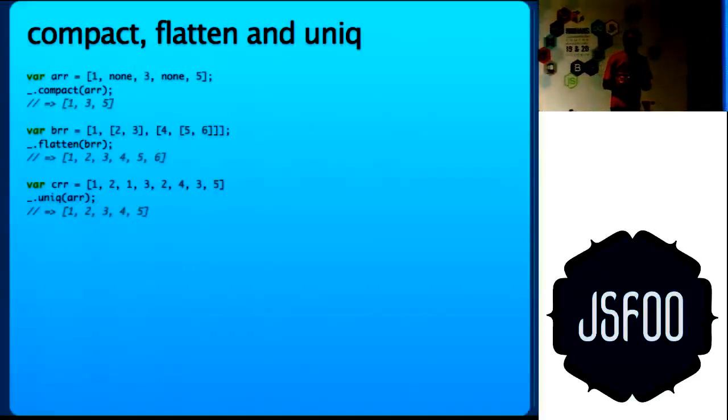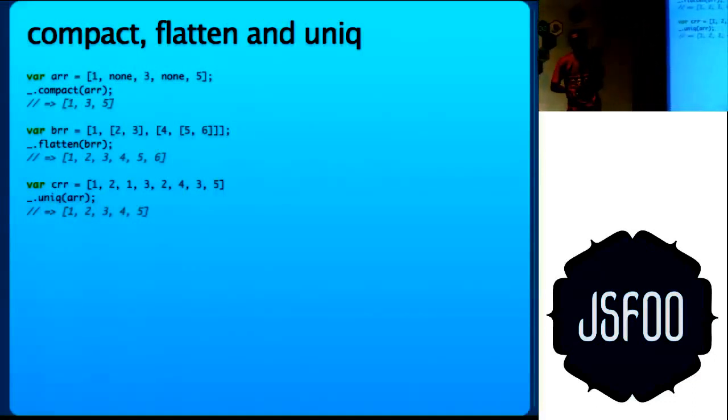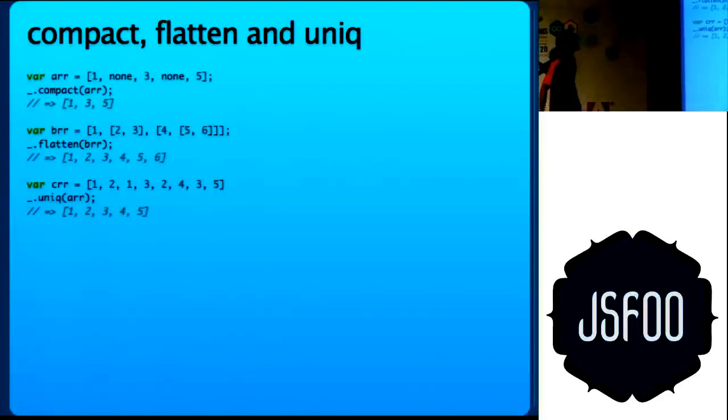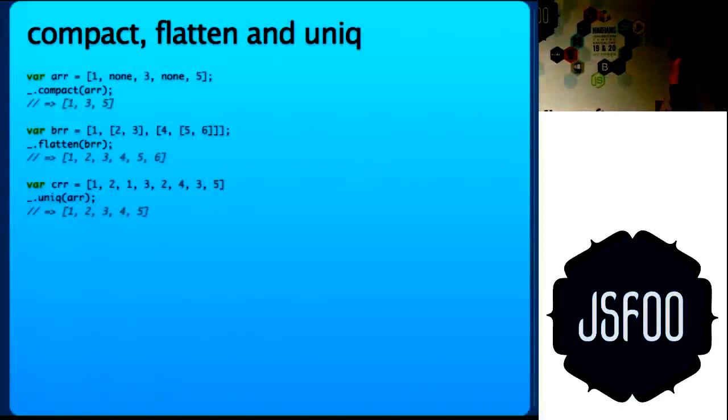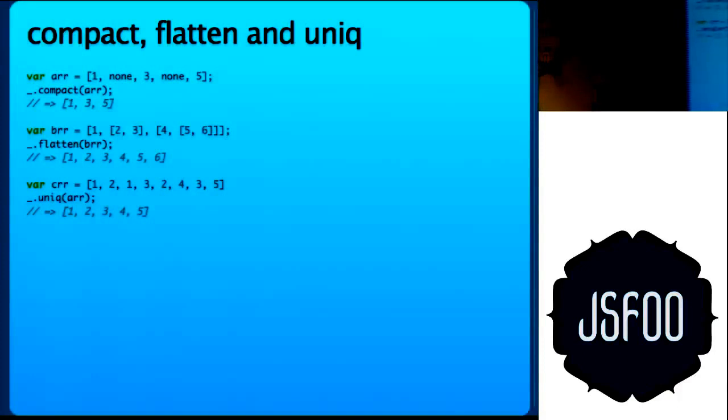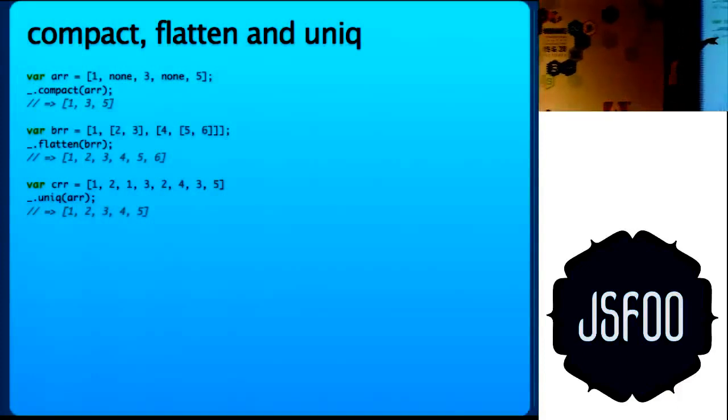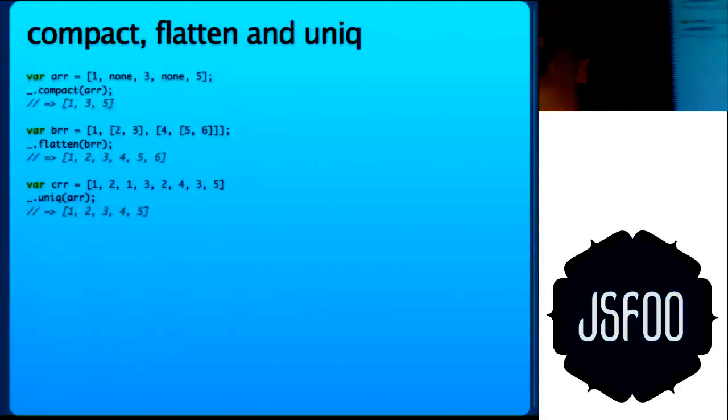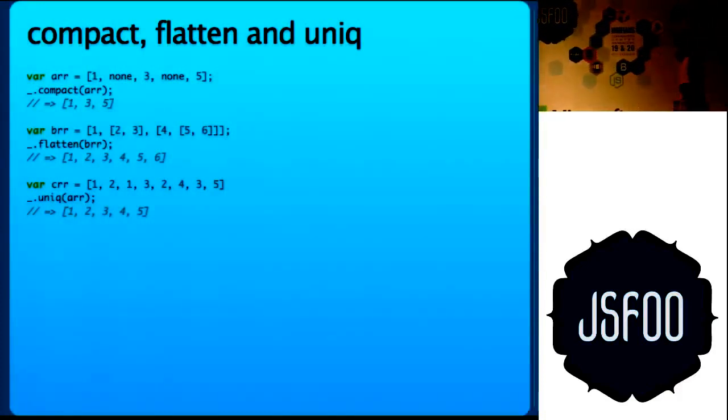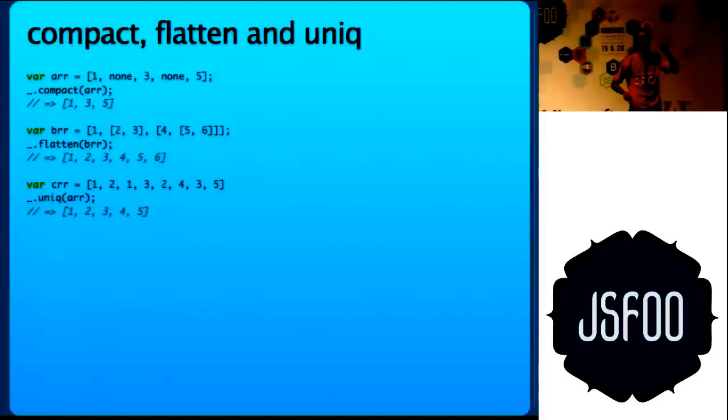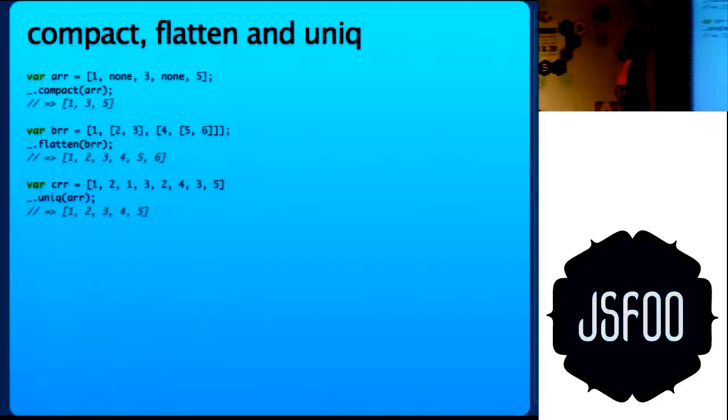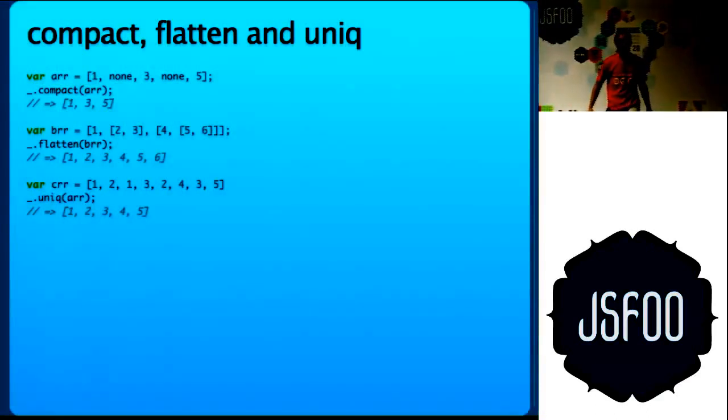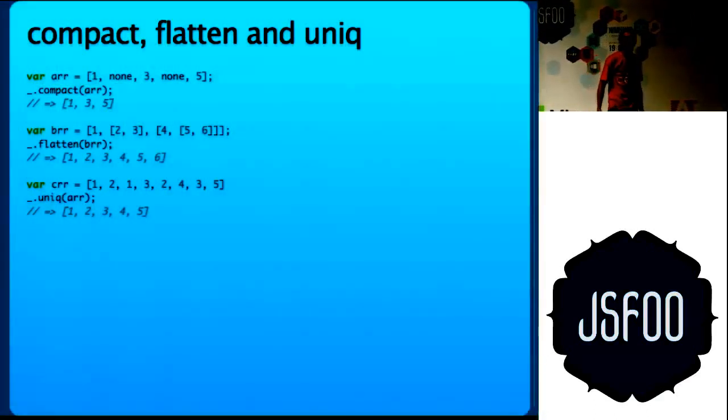If you have been working in Ruby, you will know compact, you know flatten, you know unique. You have a nested array, it will flatten it out for you. You want only the unique elements, it will do it for you. Sometimes if you map through an array, it will return a lot of null objects and none objects and undefined stuff like that. You can compact it and it will remove all those things. Very helpful when you are doing client-side applications.